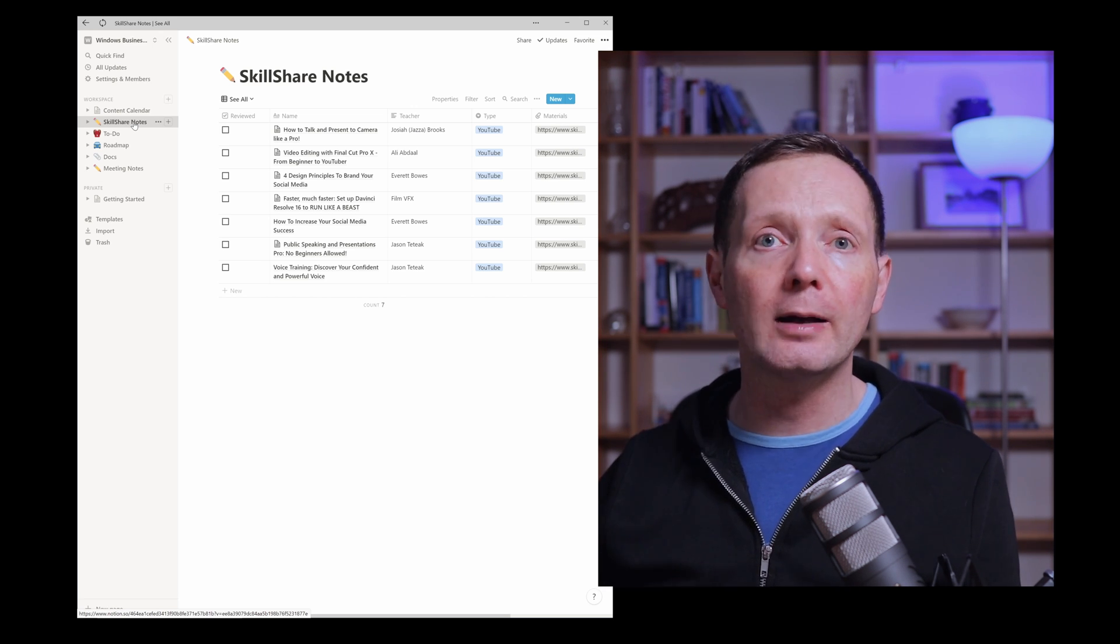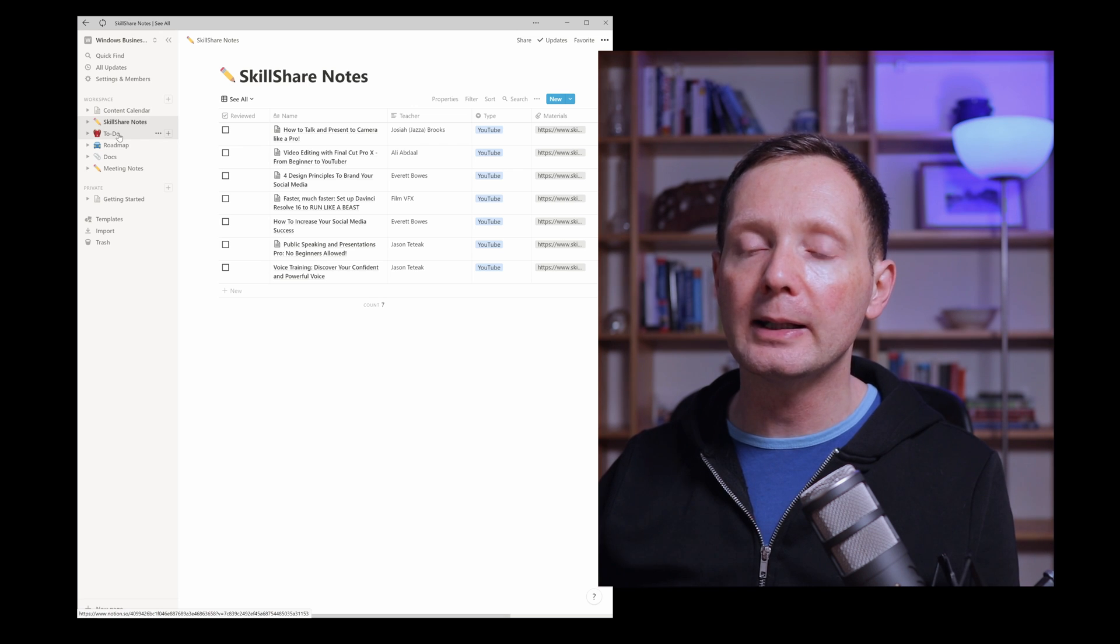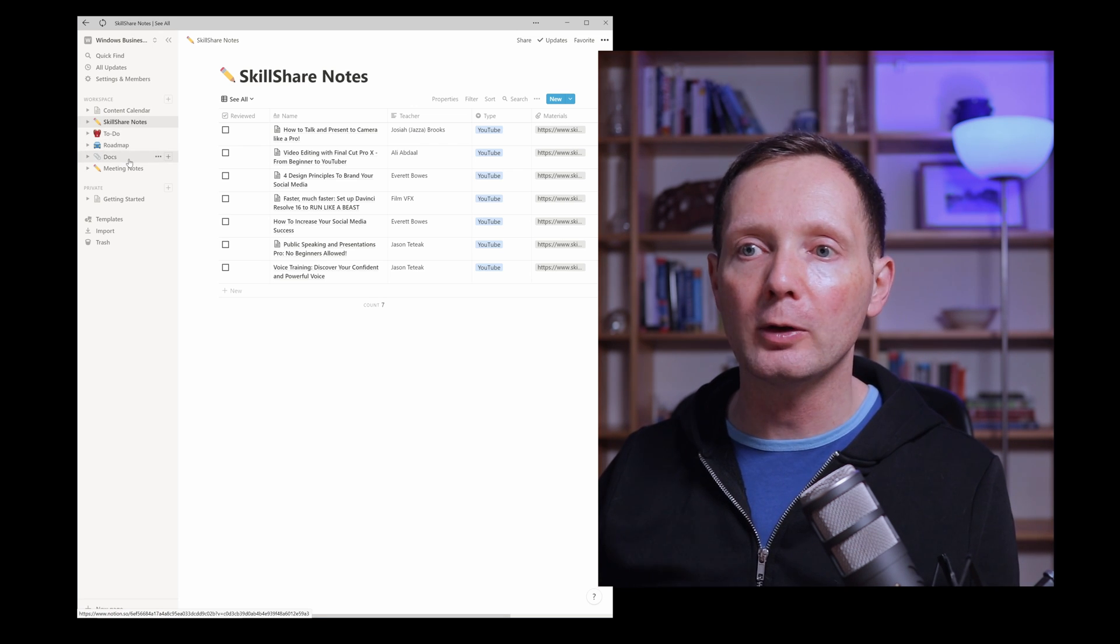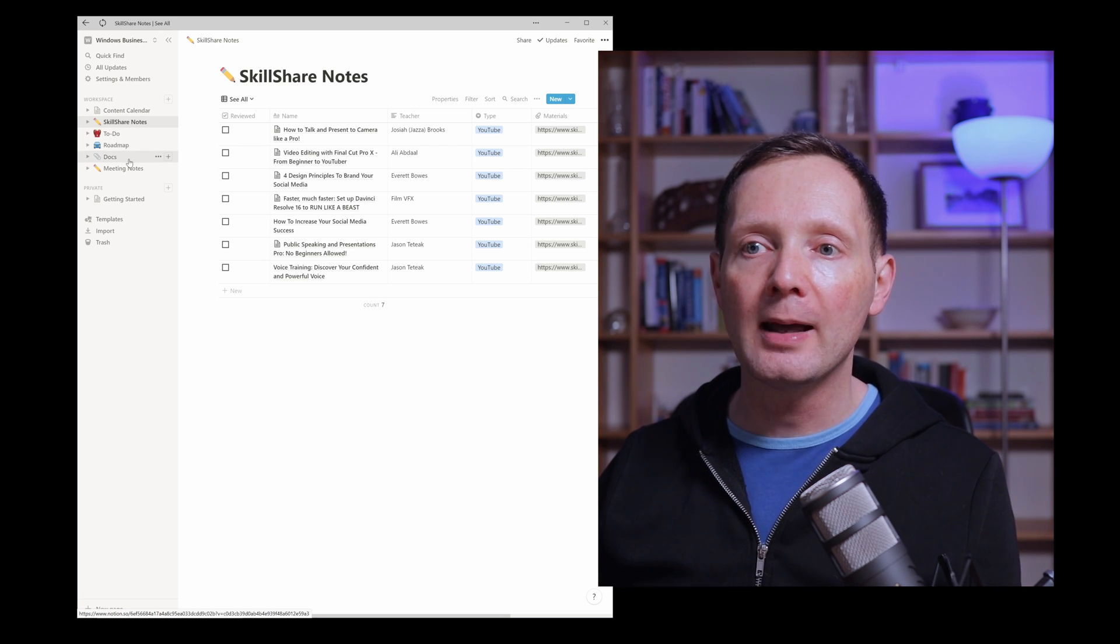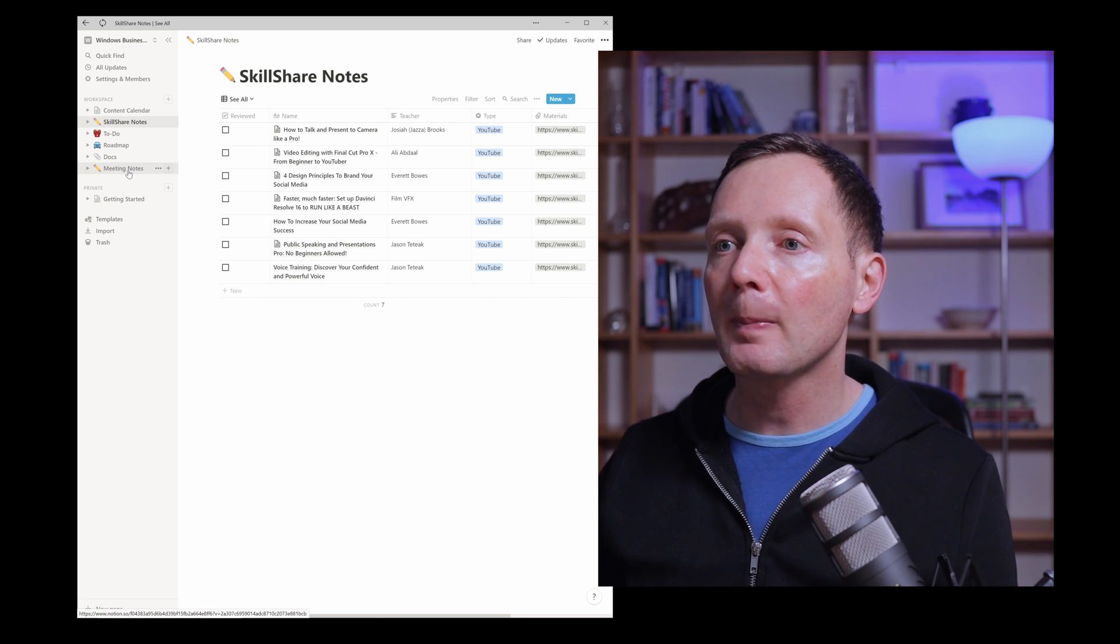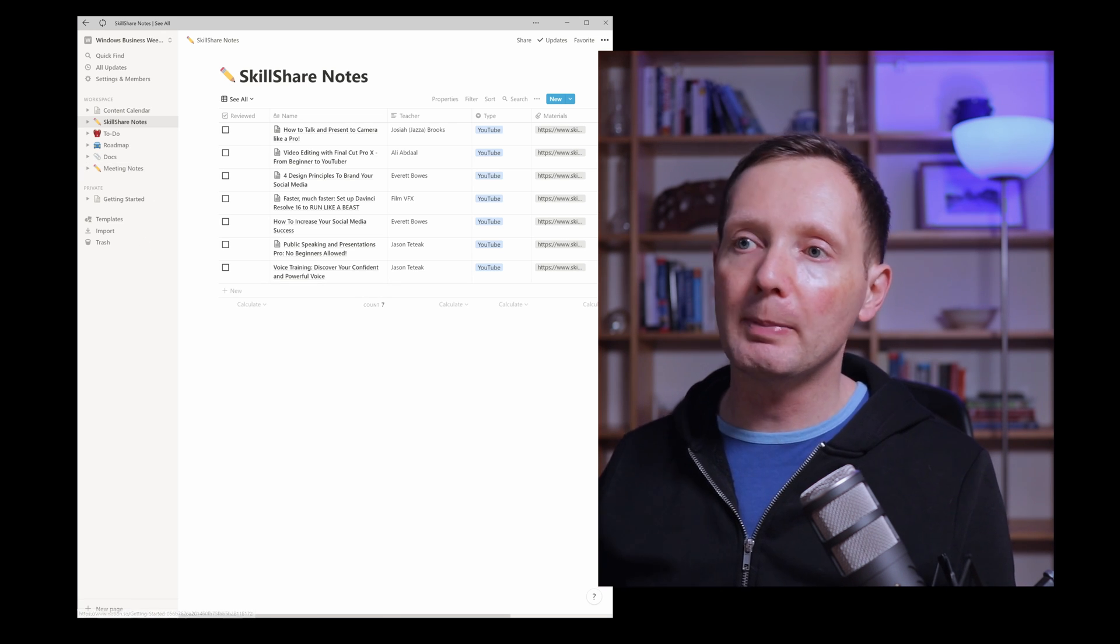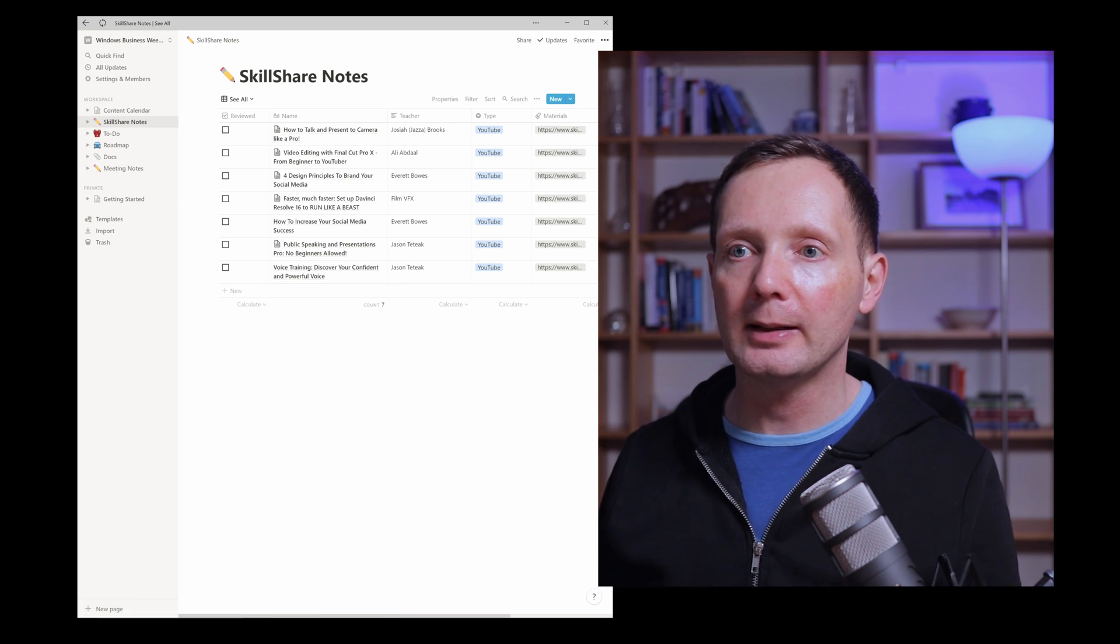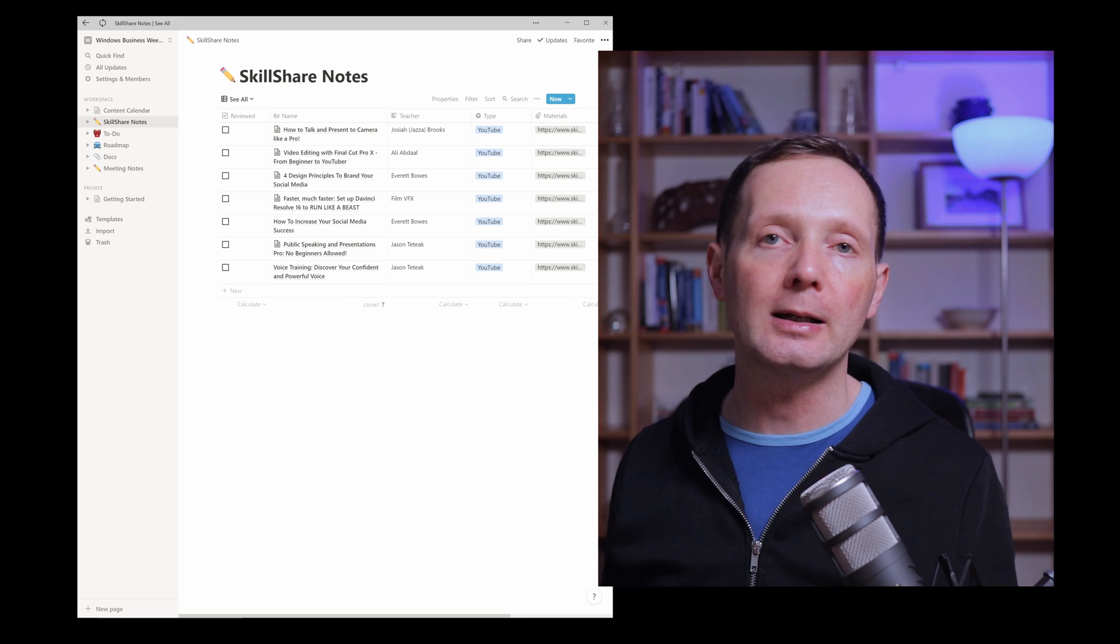Also we have here a to-do list, a roadmap which I have not used, a list of documents and meeting notes.